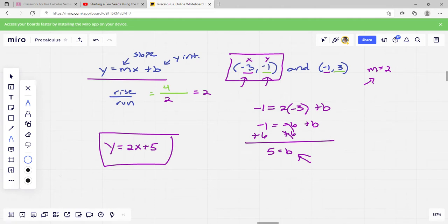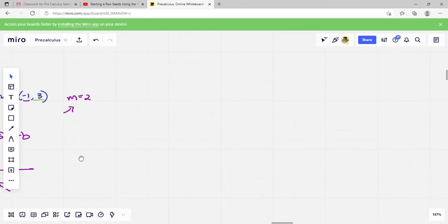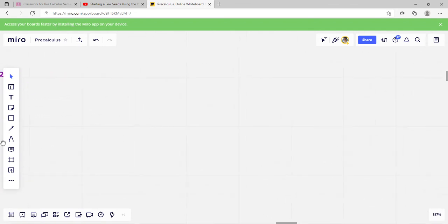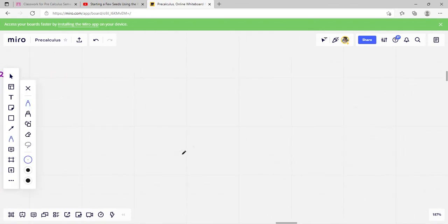Now we know our m value and our b value, and we can write our equation: y equals 2x plus 5. And there's the answer. You'll have to write it just like that on the quiz — you'll have to type it in.